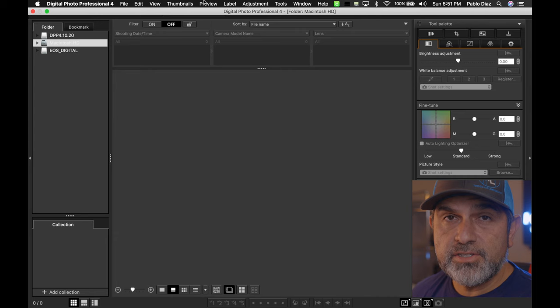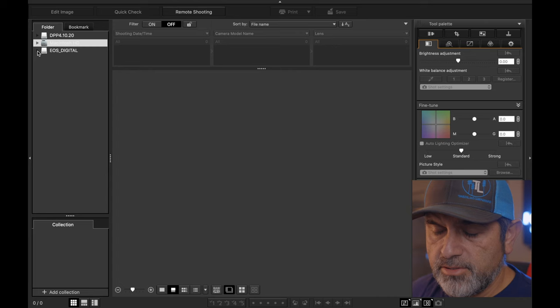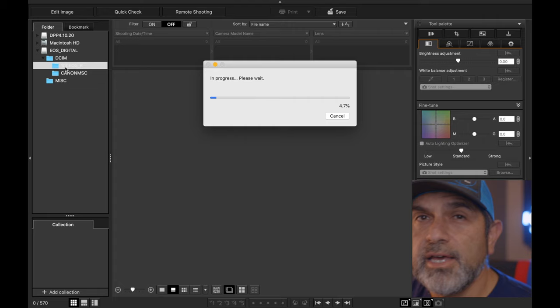Now let's go ahead and open the software. This is what the interface looks like. Go ahead and load up your SD card or your files. For example, I have my card listed over here to the left — click on the down arrow, click on the down arrow for DCIM, and you will have the Canon EOS R listed.